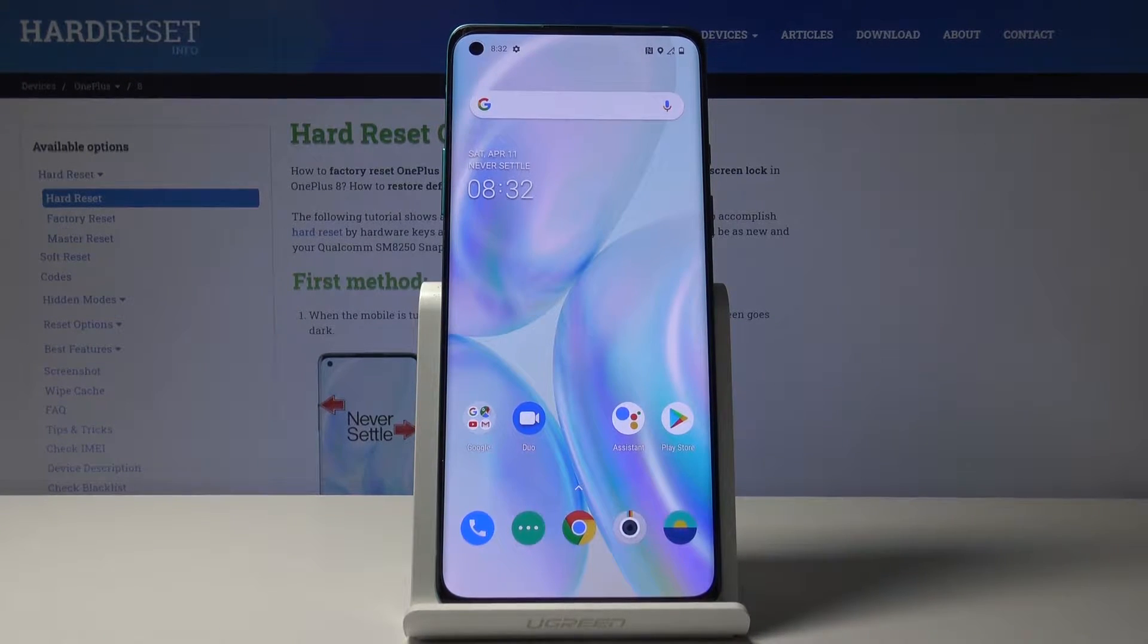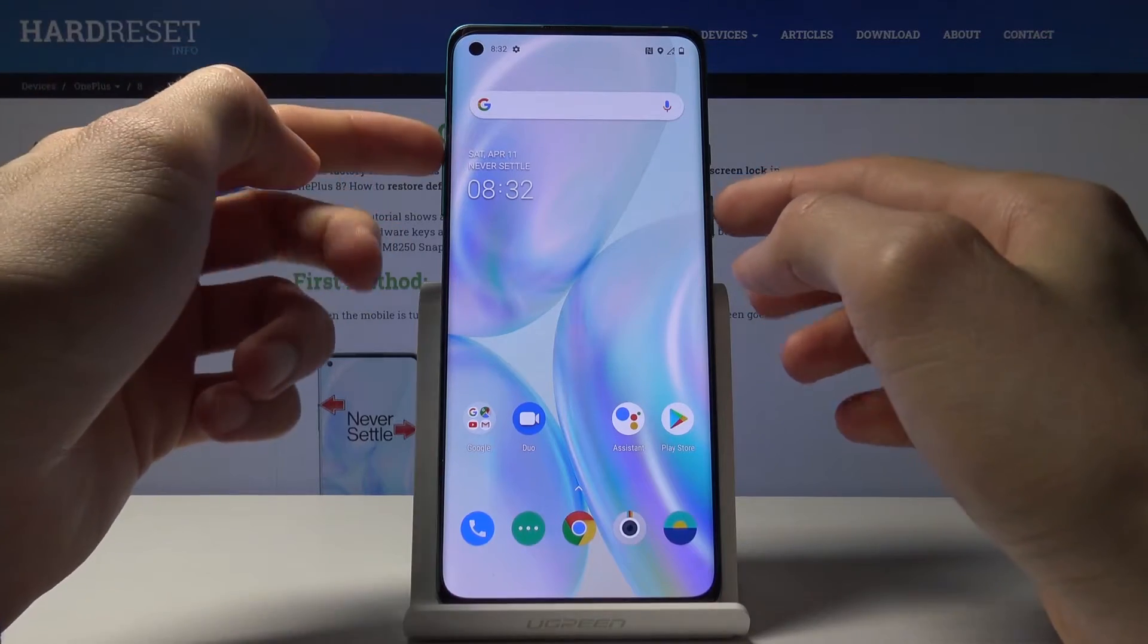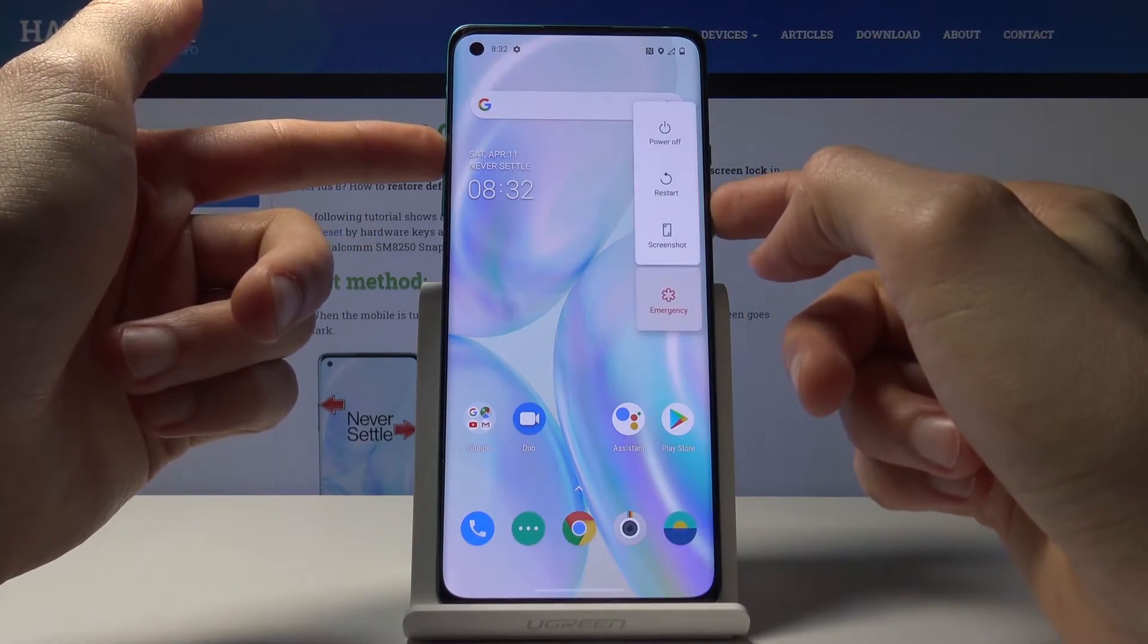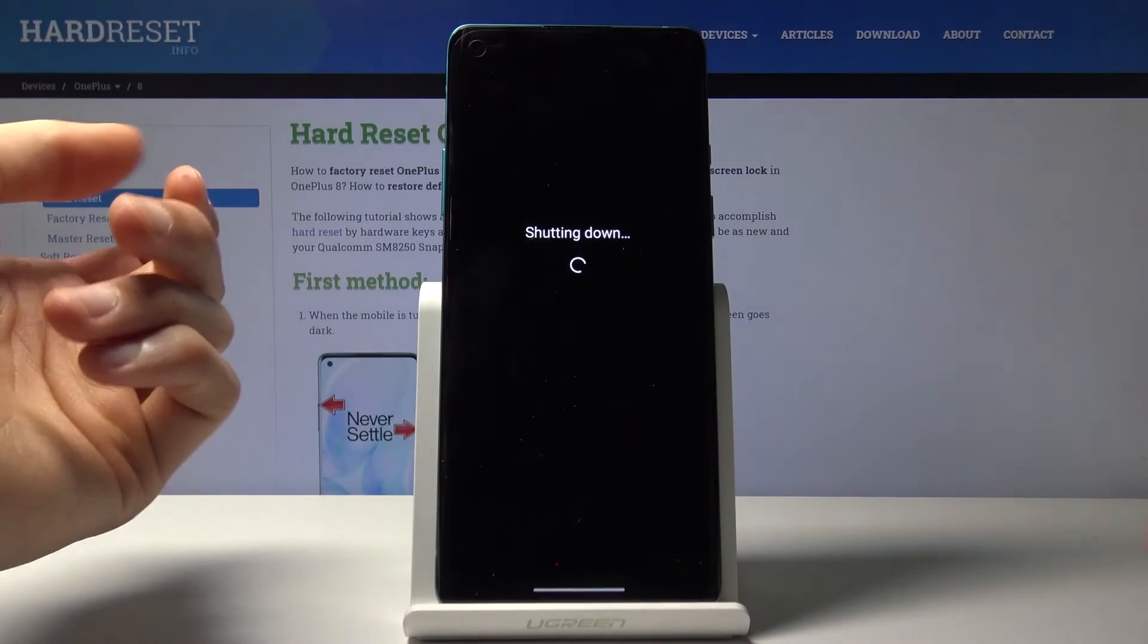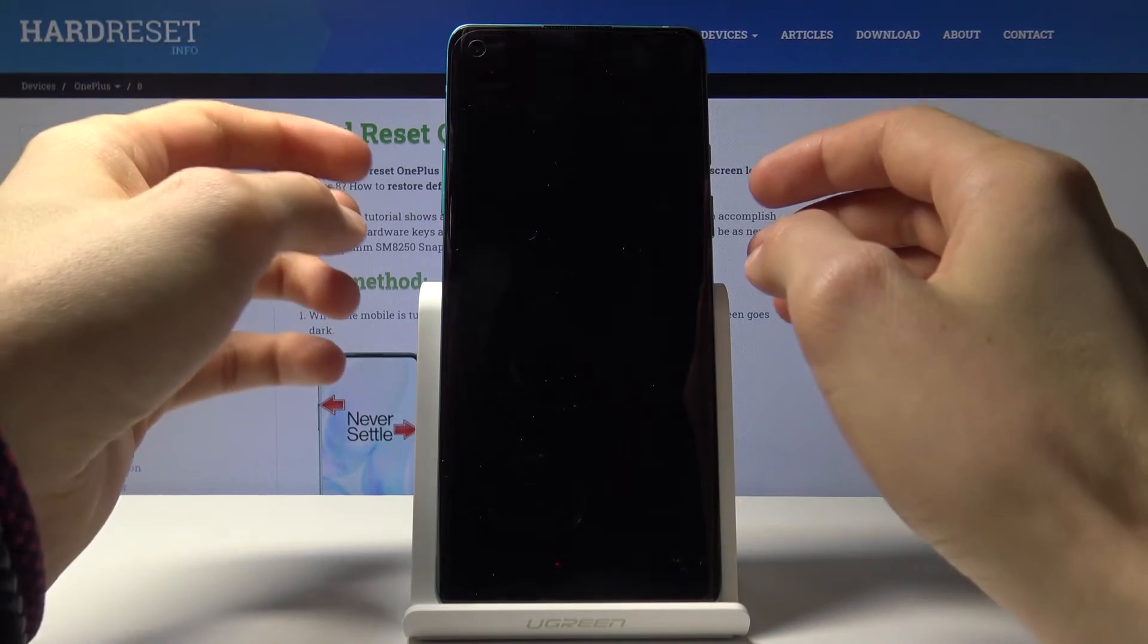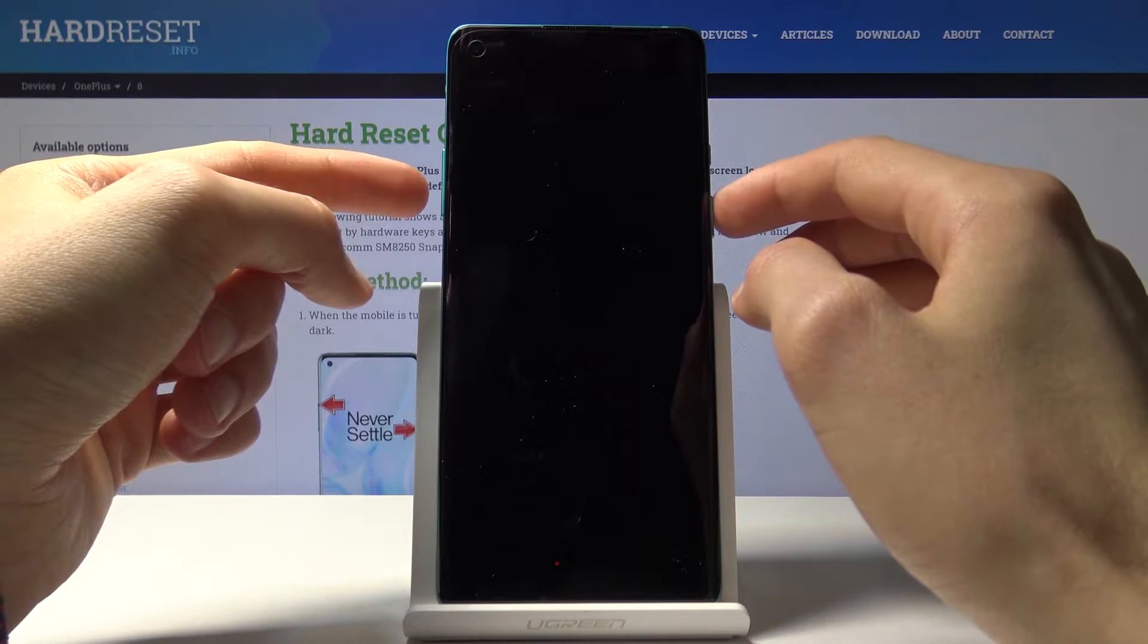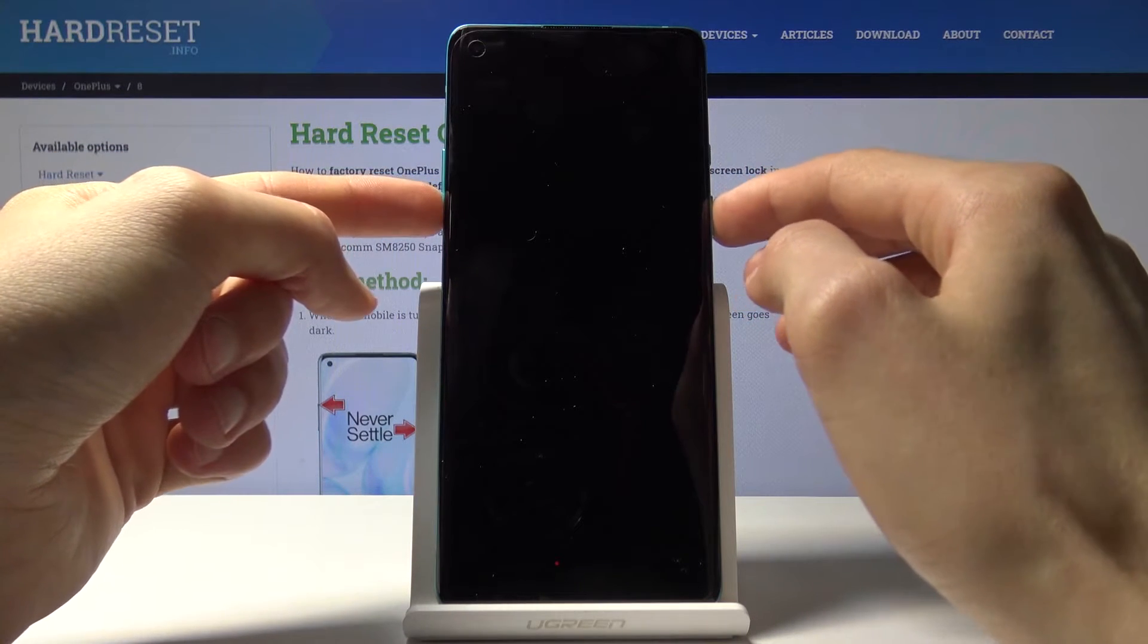To get started, let's power off the device by holding power key and volume up. From here, tap on power off. Once the device shuts off, all you need to do is hold power key and volume down.